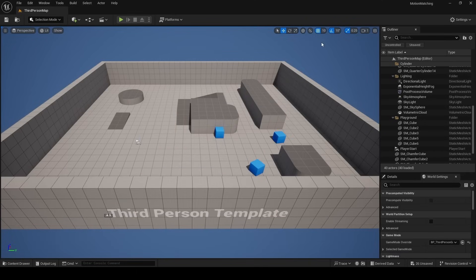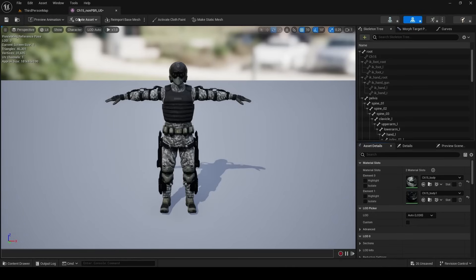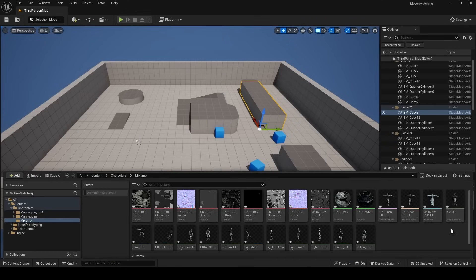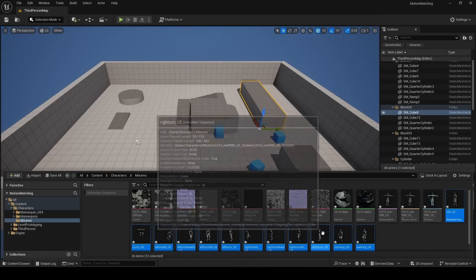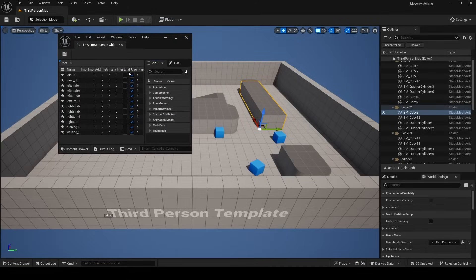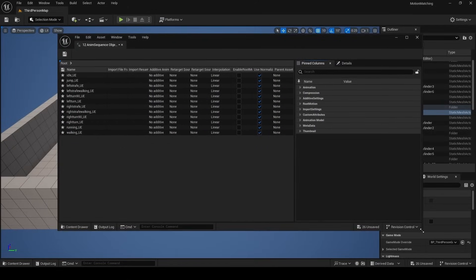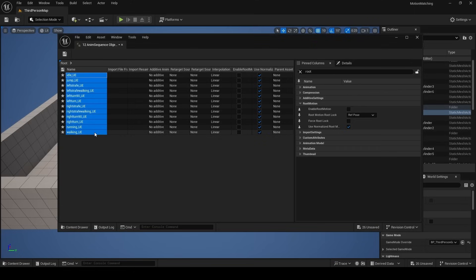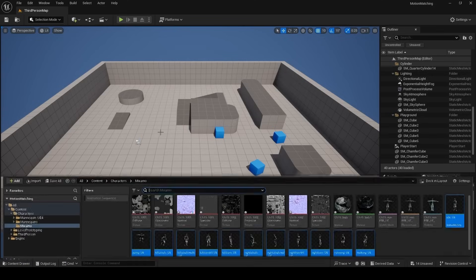Once the import completes, double-click the pink skeletal mesh asset and use the Preview Animation dropdown to verify all your animations are there. Now on all these clips I want root motion and Force Root Lock enabled. You can do this one by one, or shift-select all your clips, go to Asset Actions, and Edit Selection in Property Matrix — think of it as a spreadsheet for setting attributes on similar assets. Search for 'root', shift-select all clips, and enable Root Motion and Force Root Lock.